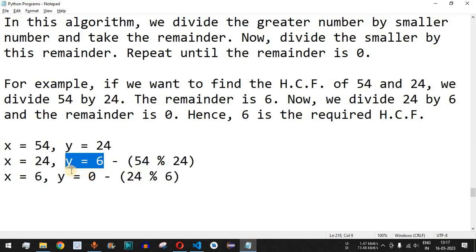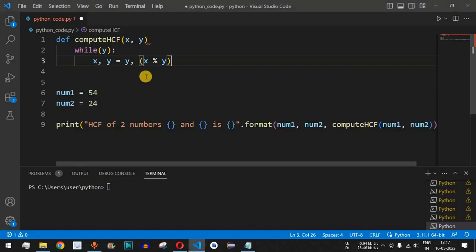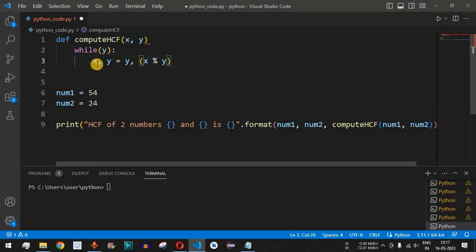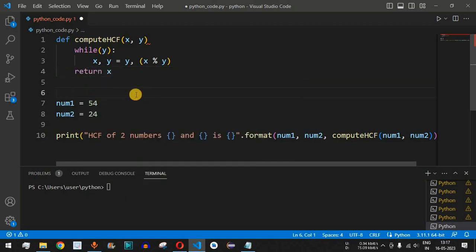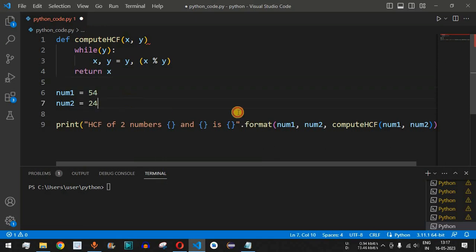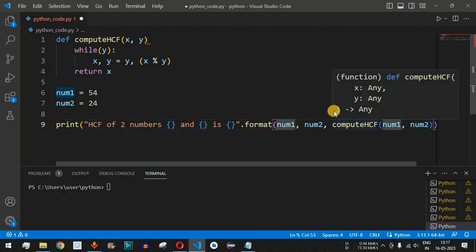So x % y gives us the remainder and that value is assigned to y. Finally, when y becomes zero, the HCF is present in x. After the while loop exits, we return x, which holds the HCF value. This returned value is then printed in the output as the third placeholder in our print statement.